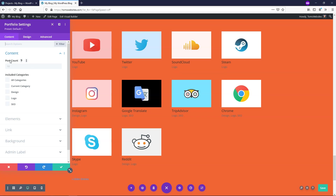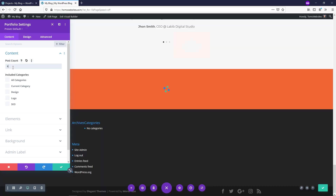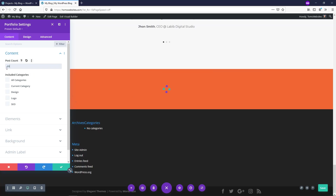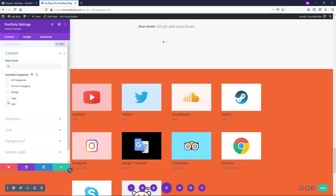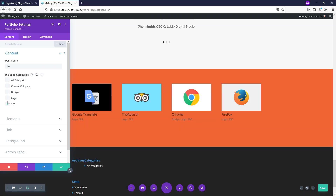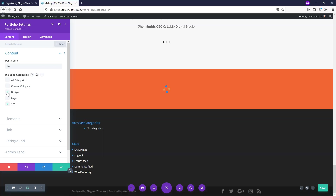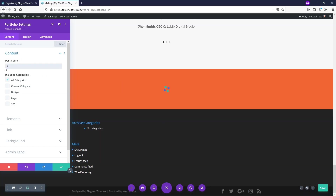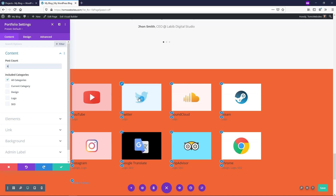Under Content, the post count is set to 10 by default, and you can see all 10 displaying. If you wanted an even number, you could type 8. You can also filter by category — so if you only want to show Design projects, click Design and it shows those three. Click SEO and it shows four. Select both Design and SEO and now six are displaying. I'll go back to All Categories and set it to 8 so it looks nice and even.